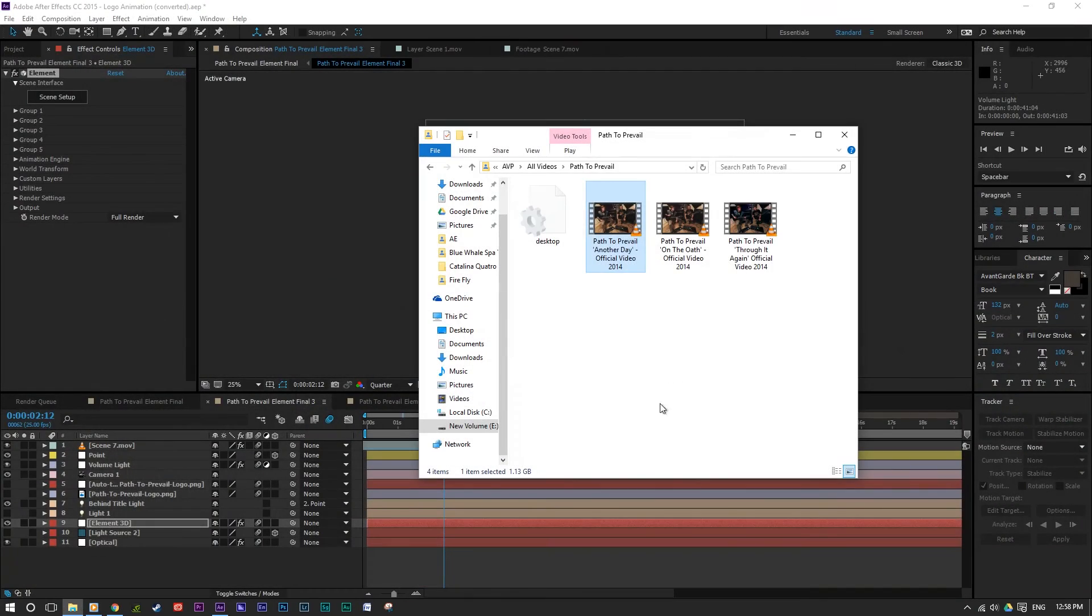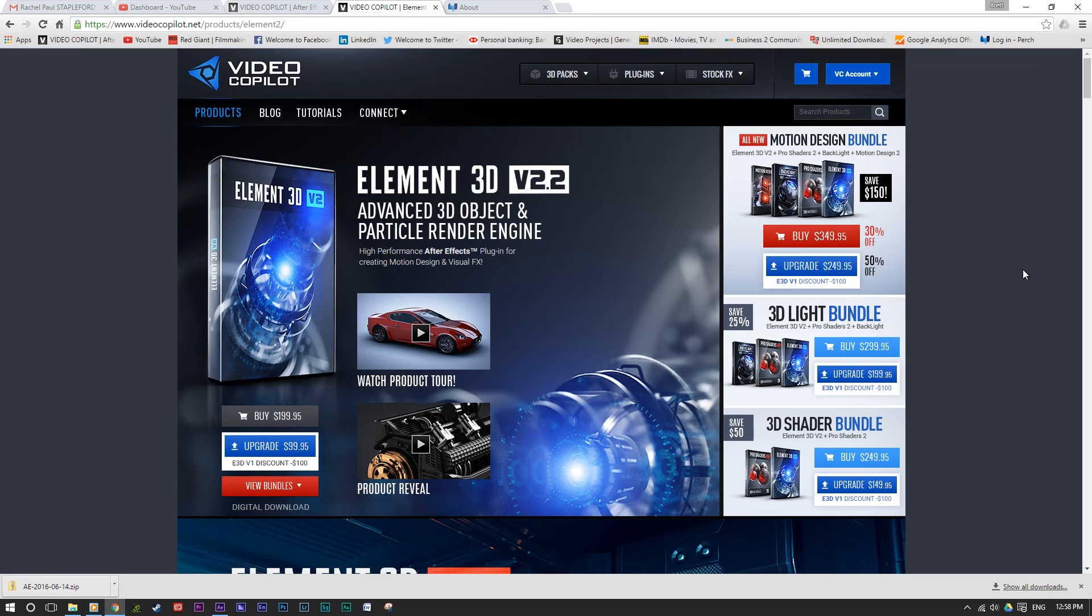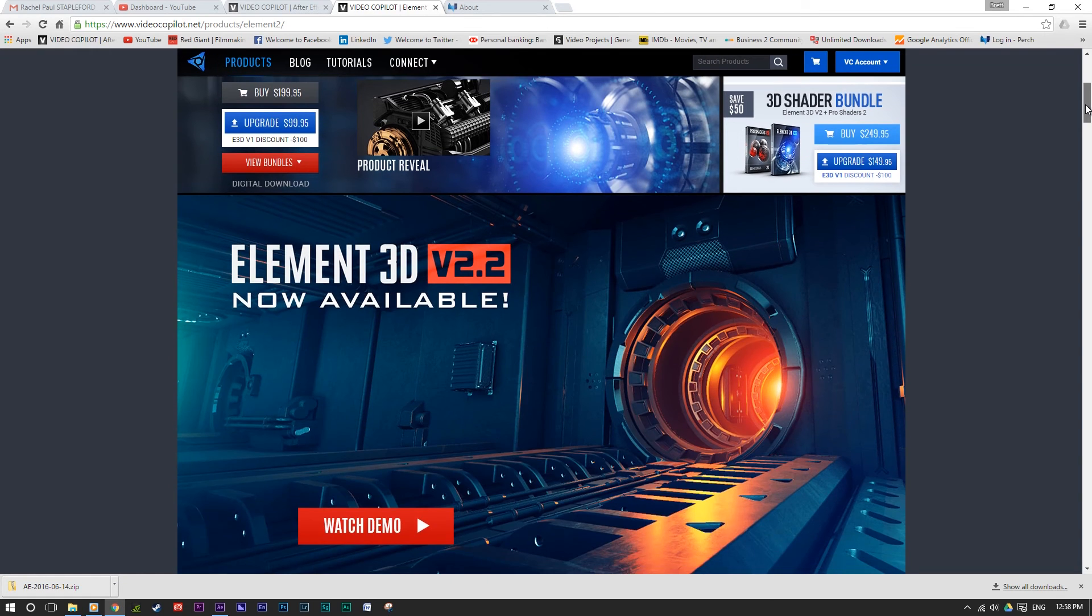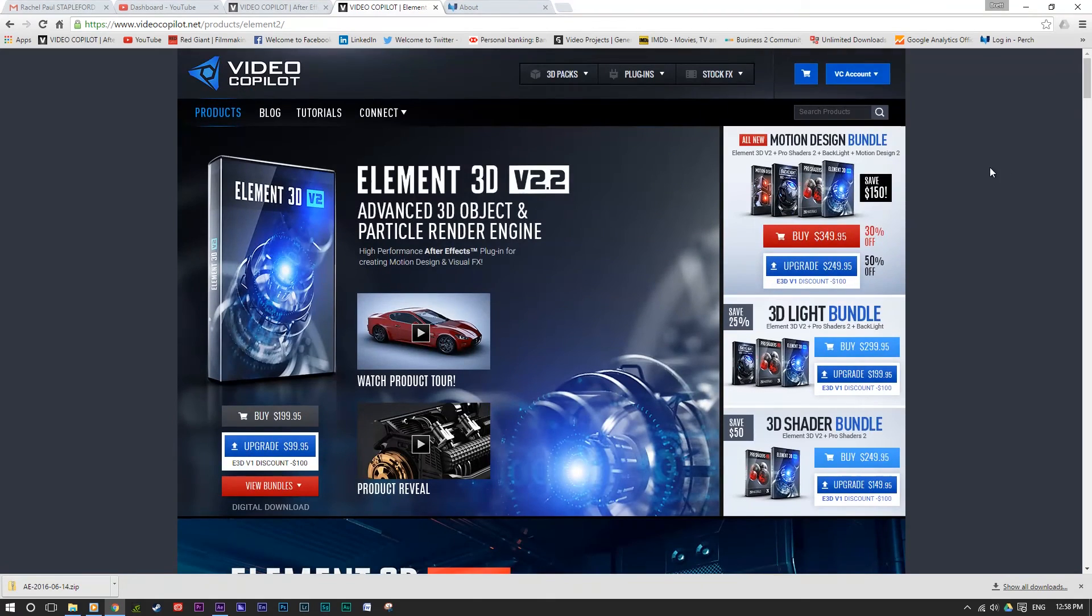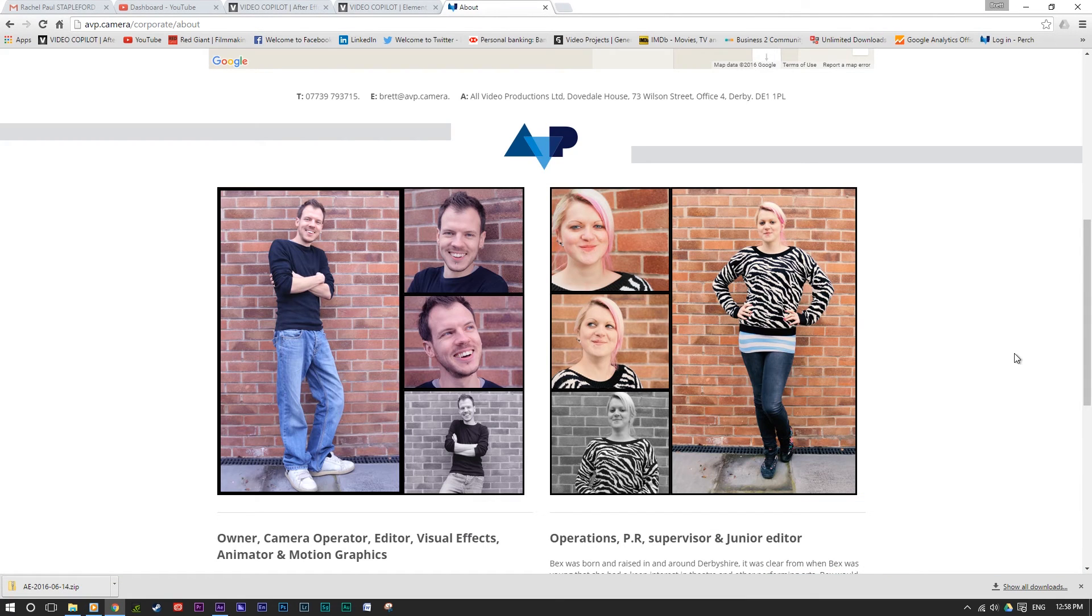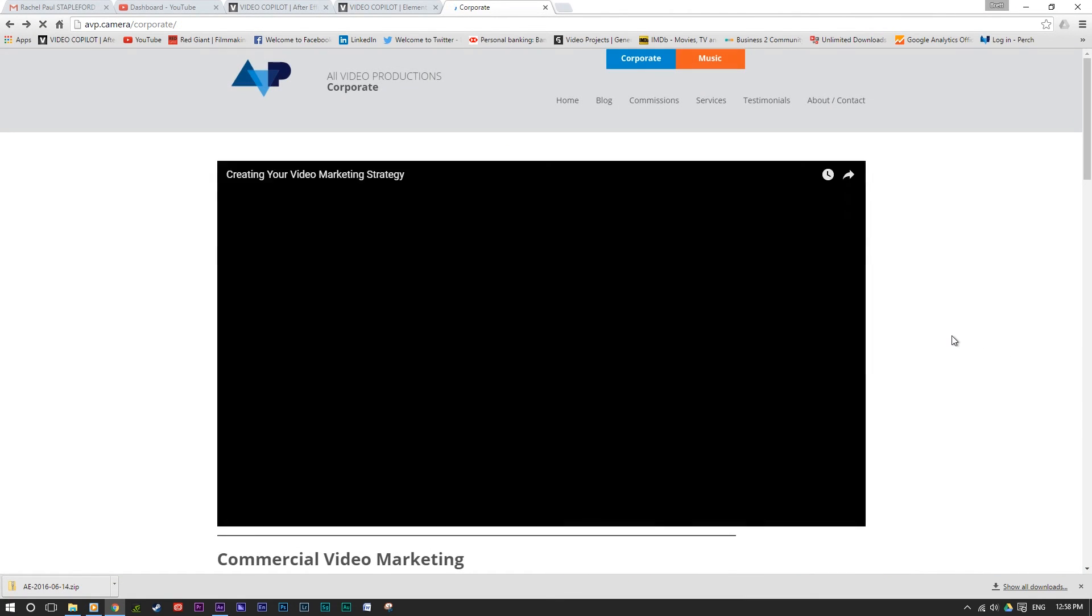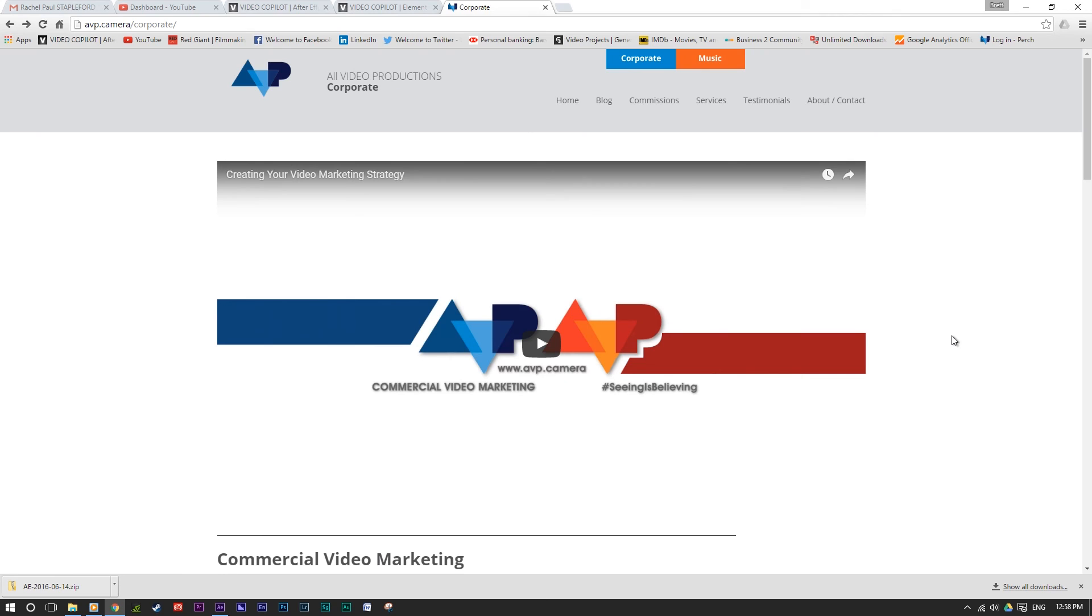And there we go. So I hope you enjoyed this little how-to tutorial of what we get up to behind the scenes. We'll get some more on the go very soon. This is Brett from AVP. Thanks very much. See you later.